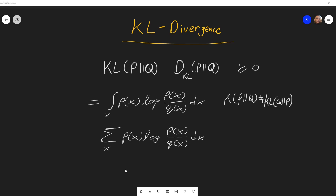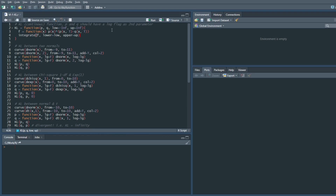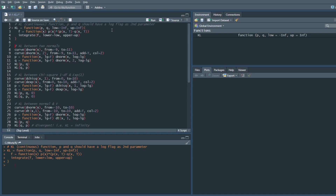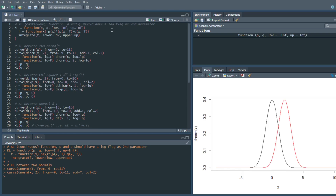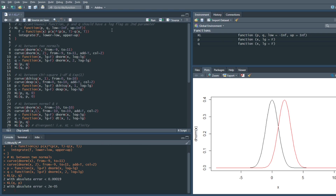Let me give some examples by switching into R. Here I made a function that basically computes the continuous KL divergence — it takes two probability densities and computes the formula just shown. Here are a graph of two normal distributions that are actually really symmetric into one another, so if I calculate the KL divergence between the two it actually comes out to be exactly the same: it comes out to be two.